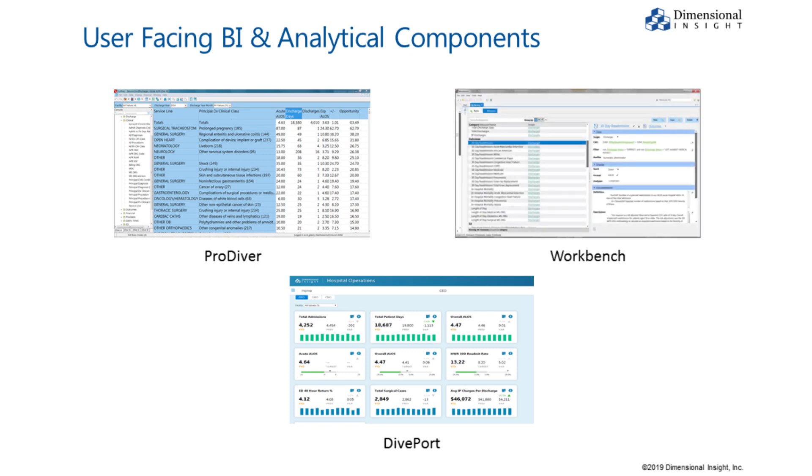and Workbench for data engineers, analysts, and subject matter experts who build, deploy, and maintain analytical applications.